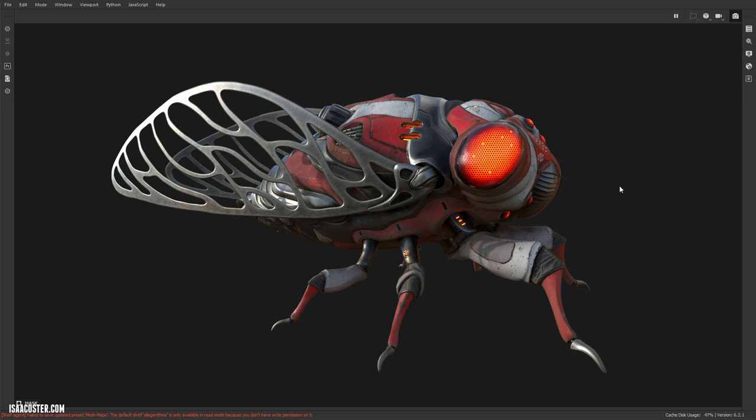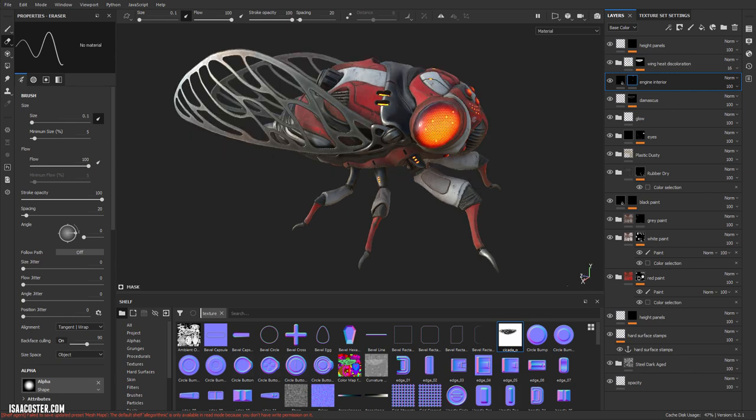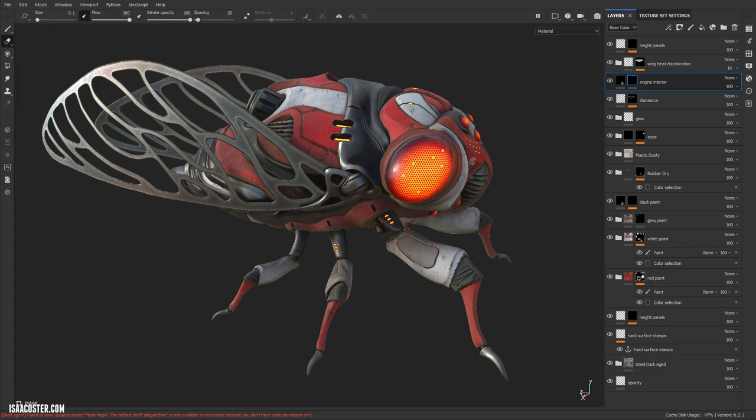All right, so here we are at the end of this project finally. This is using Iray here in Substance Painter. I'm going to just kind of talk about the approach that I used to create this result. We'll hop over into painting mode and we can get rid of some of the stuff here because we're really only going to be looking at the layers.